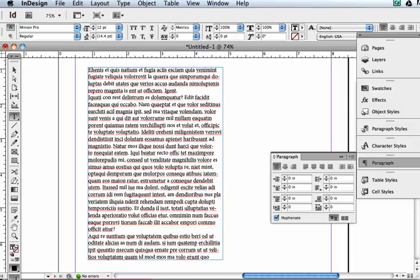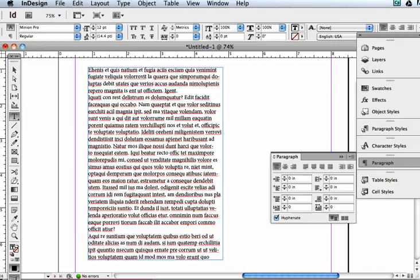A drop cap is basically when one or more letters at the beginning of a paragraph are bigger than the other, sort of like when you see the big O on Once Upon a Time.